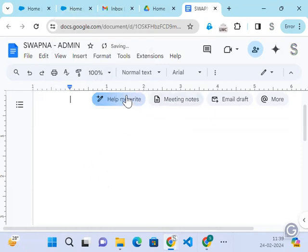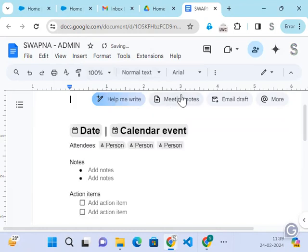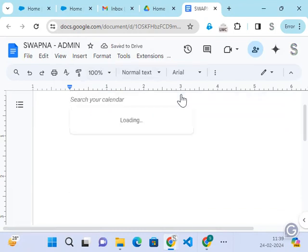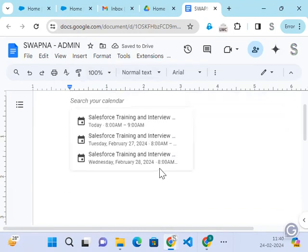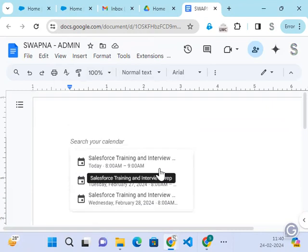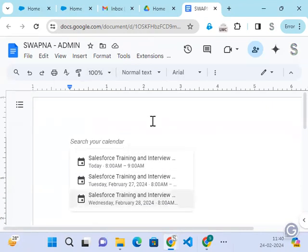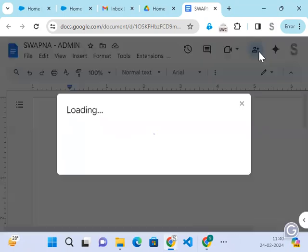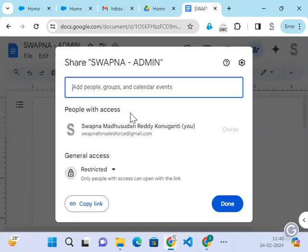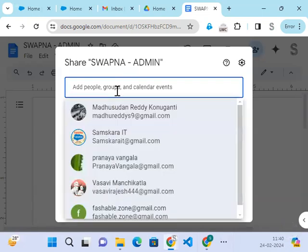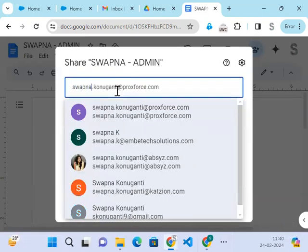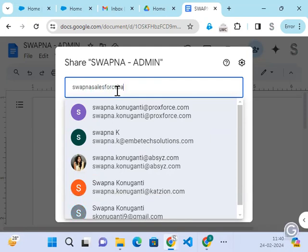You can add it like this also, whatever the dates or whatever is there. Once it is done, click on this plus button. Click on this plus button and share with Swapna Salesforce batch file.